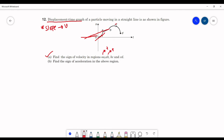In BC, the slope is again positive, so velocity will be positive. In the region CD, the slope is negative, so the velocity will be negative. The answer for the first part is: positive, positive, positive, and negative. Simply check the slope — if the slope is positive, velocity is positive; if slope is negative, velocity is negative.